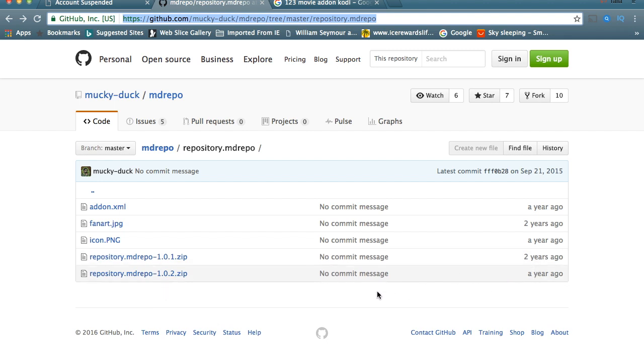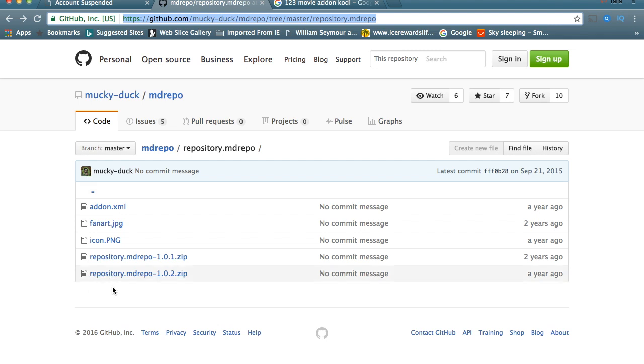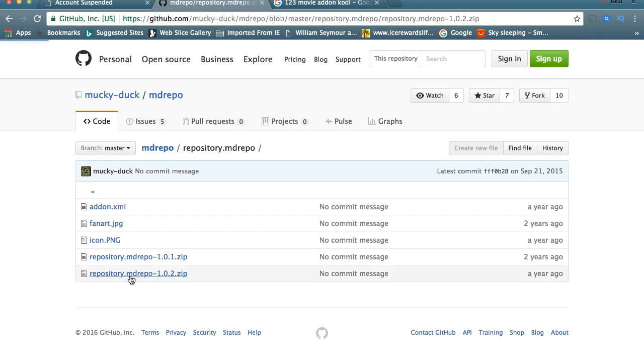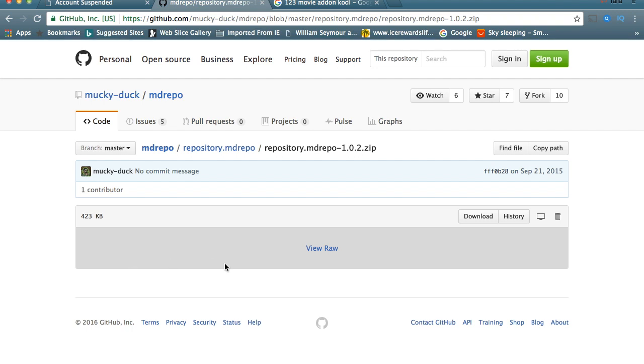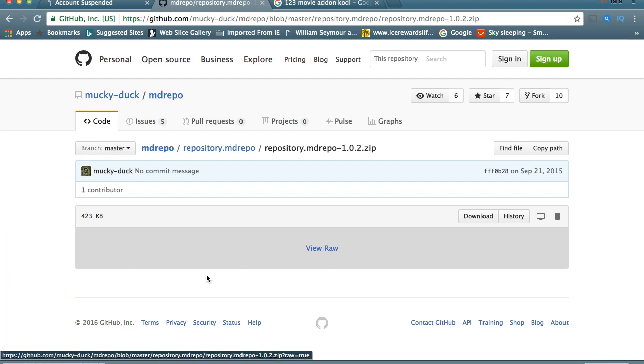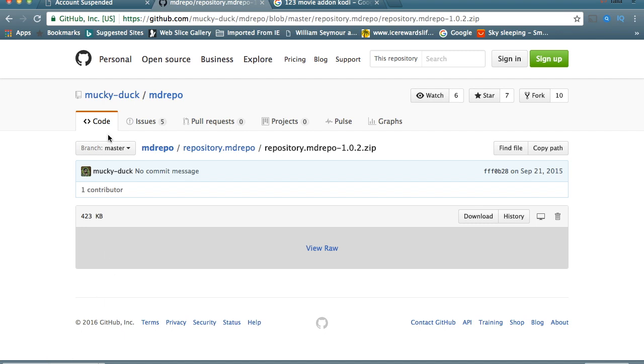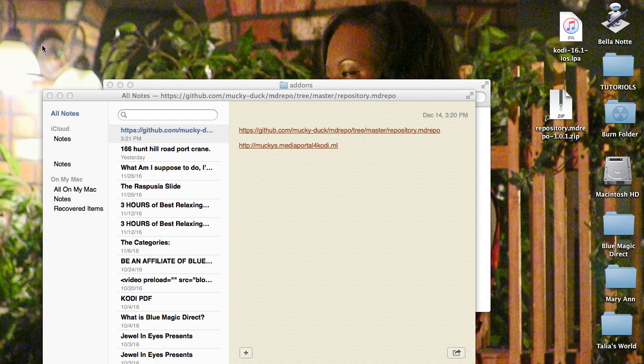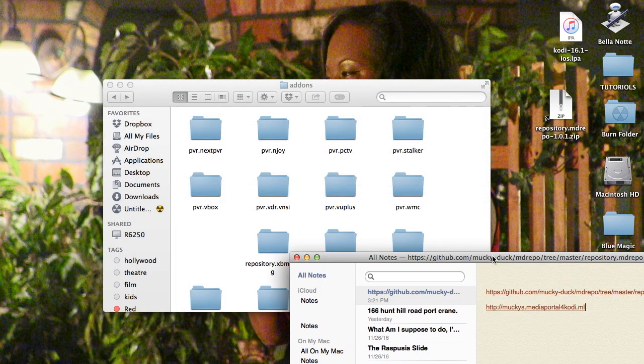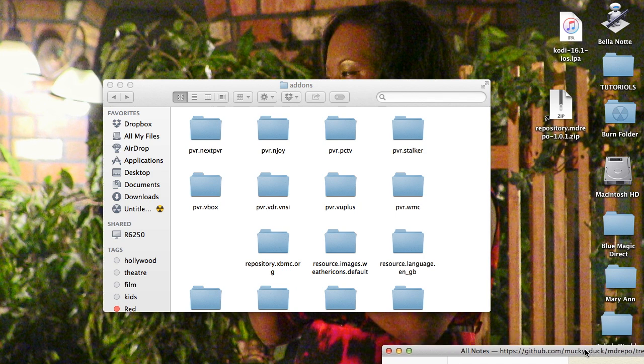We're literally just going to concentrate on the latest repo, the repository 1.0.2 zip, and that was about a year ago. Also, if this ever happens to any repository and they go offline, but they still have a GitHub where they have a root for their repository, you can also do this with any other add-on. So what you want to do is click on that repo and click View Raw, and what it's going to do is download that repository. So keep that on hand.